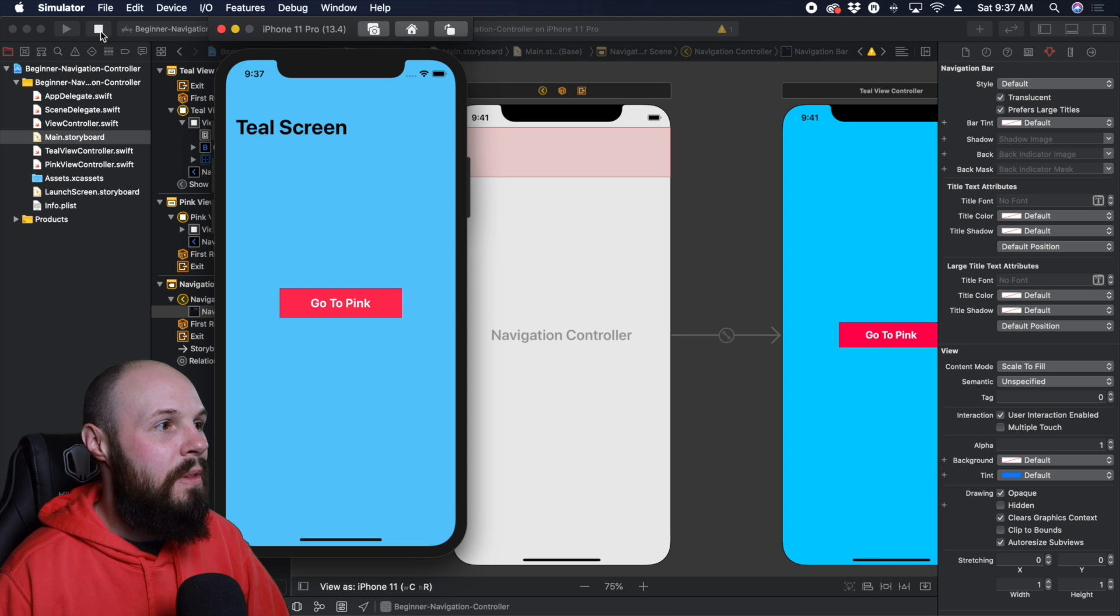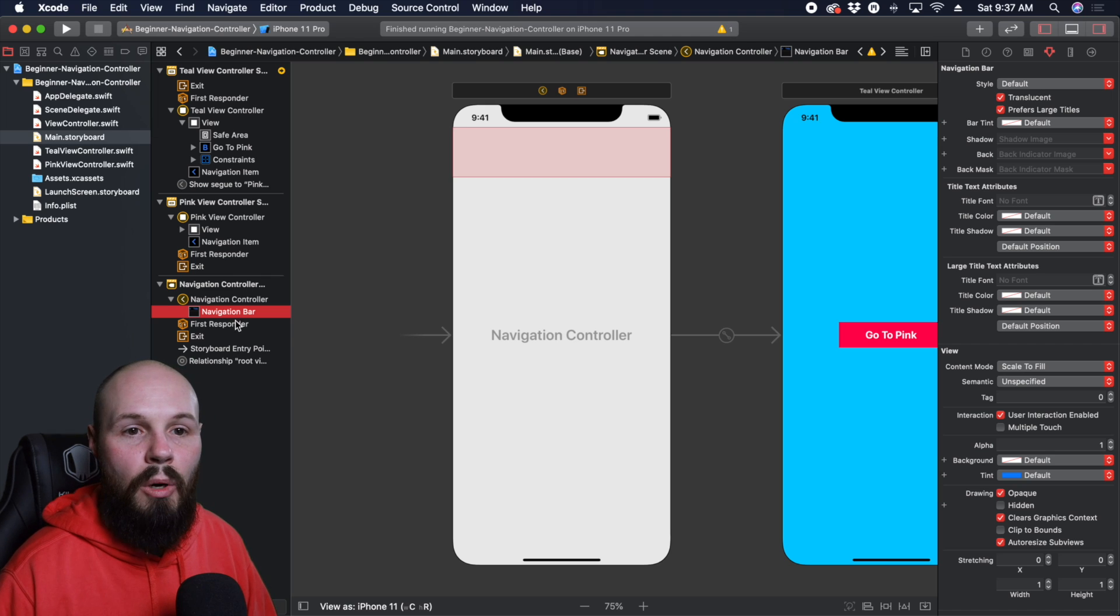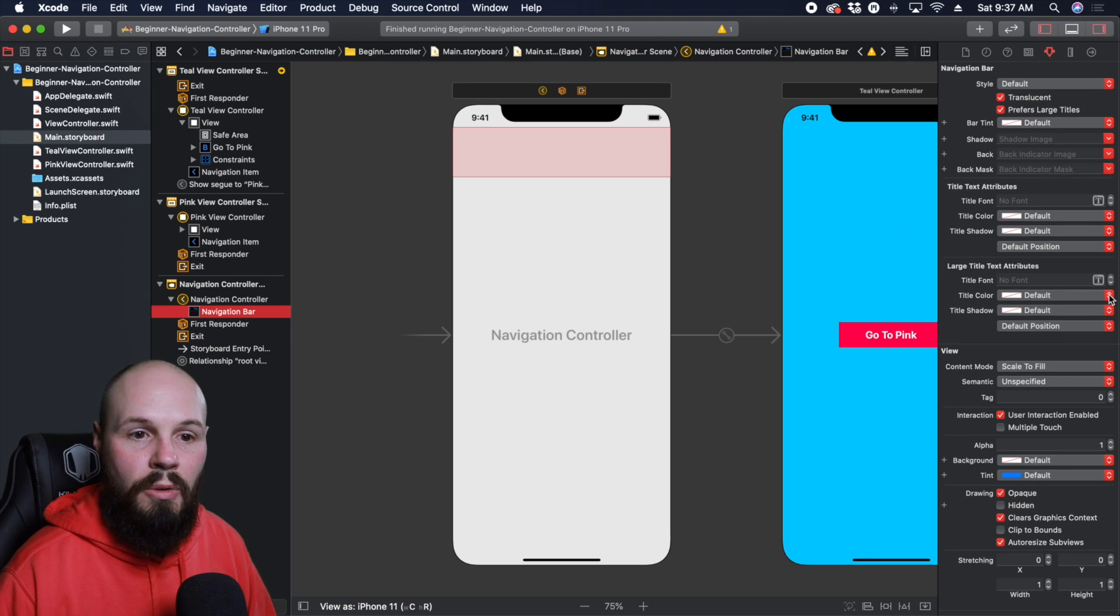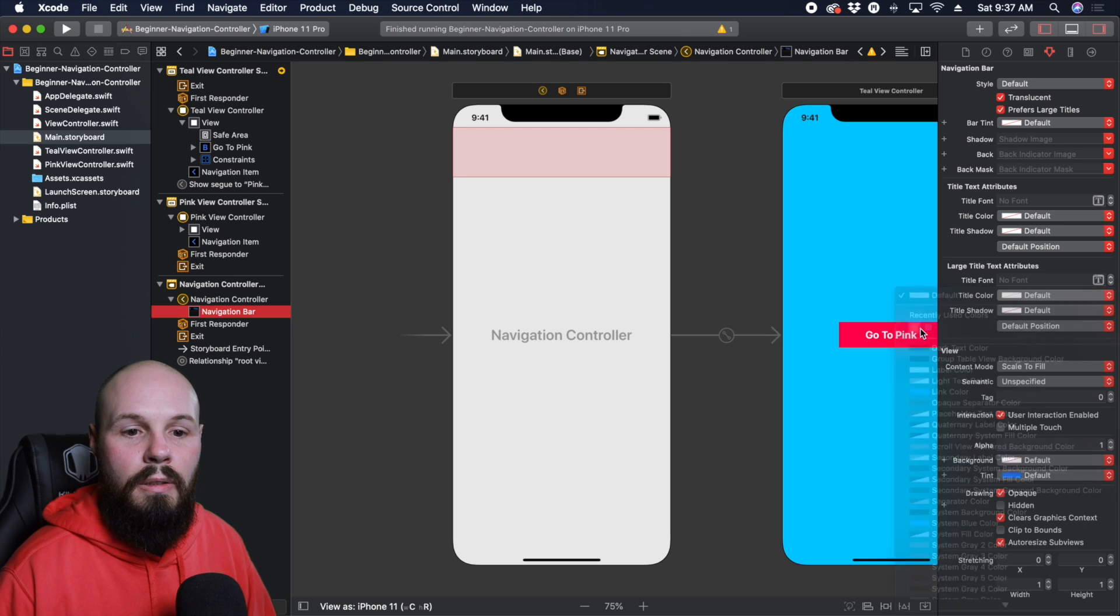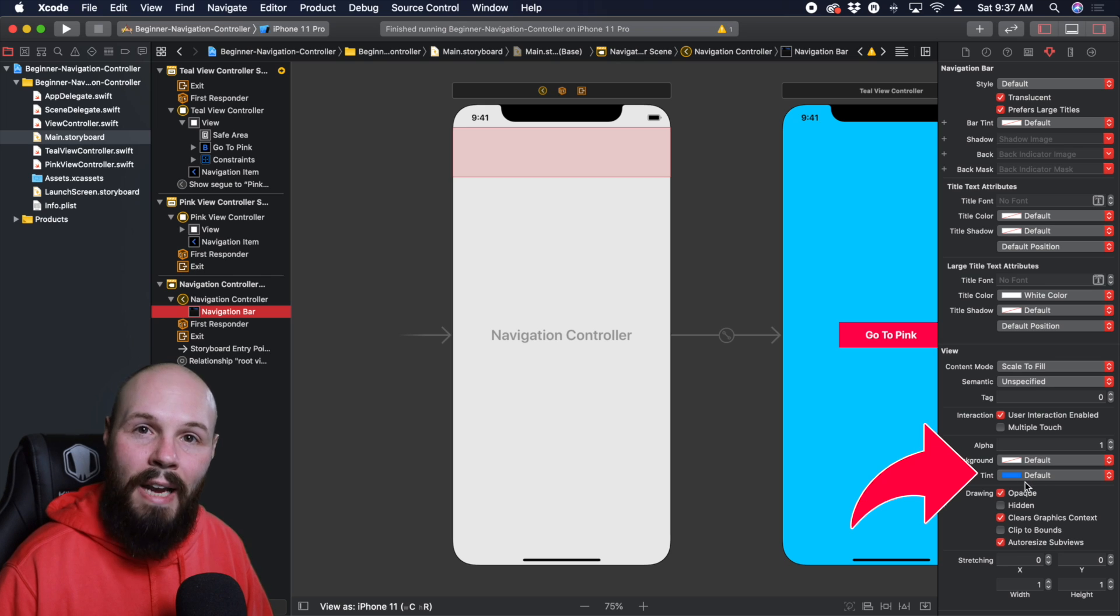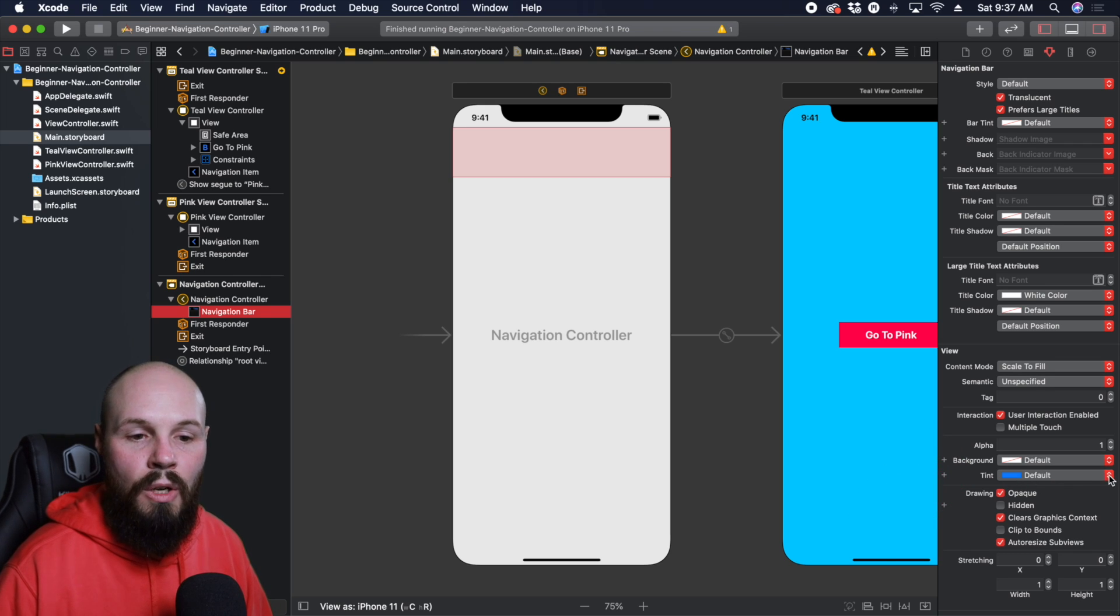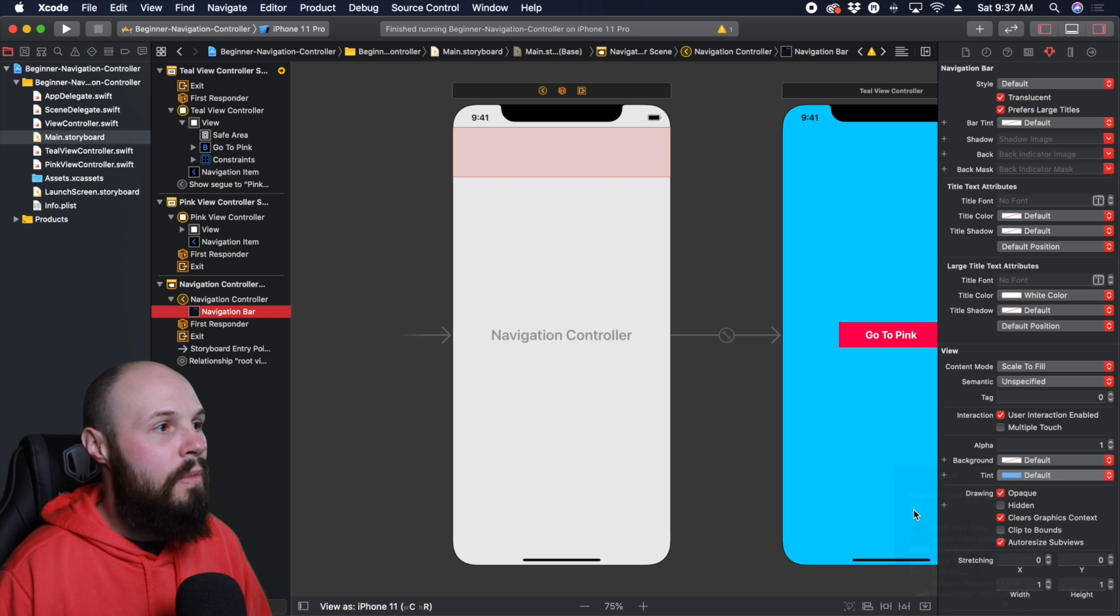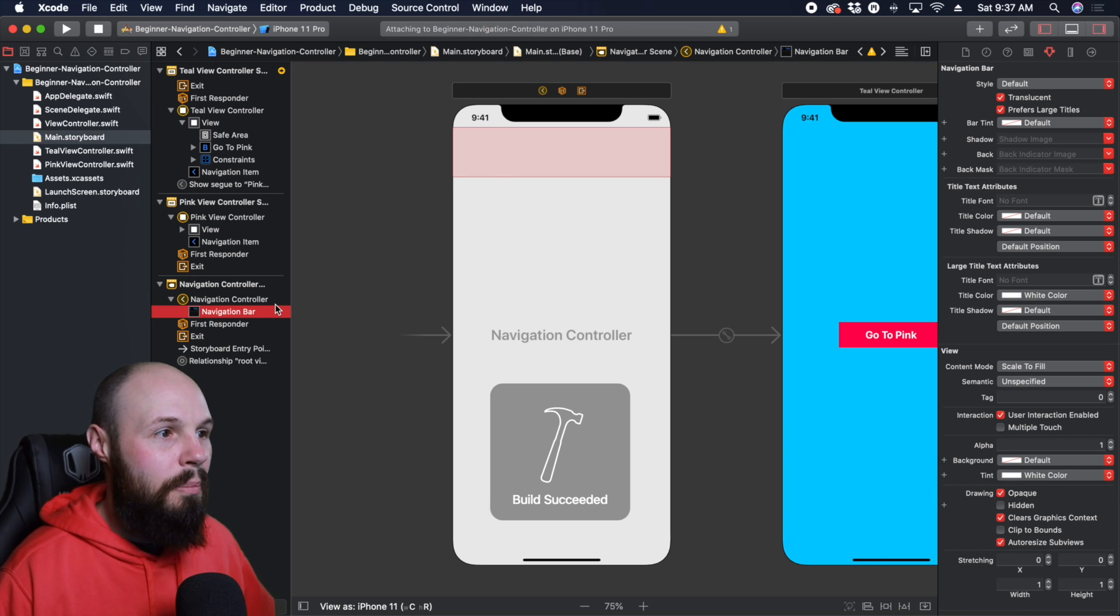So let's stop this. And again, in the navigation bar, you can see large title text attributes, pretty straightforward text color, let's make it white. And then down here, tint is what changes the back button color. So you see the tint is the default blue, we're going to go and make that white as well. So run it again to see what we got should be looking better.